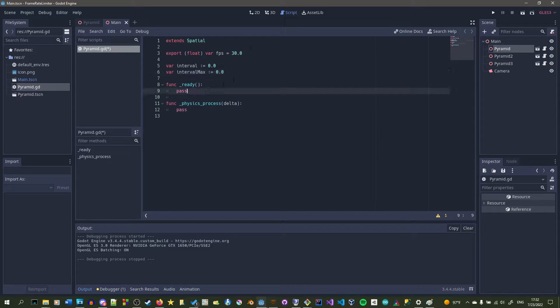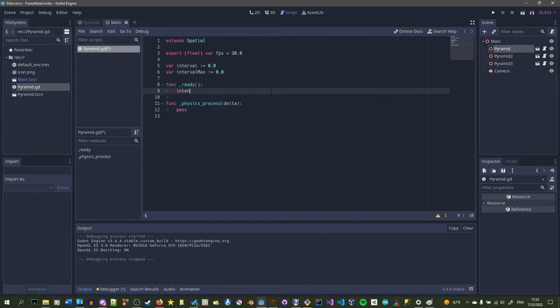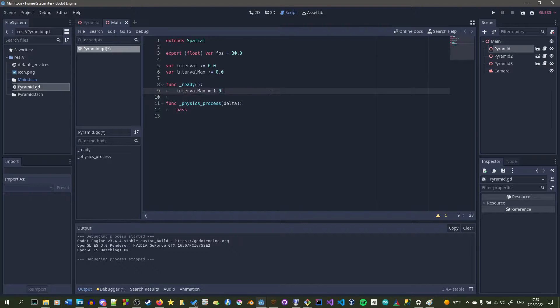So interval_max will be the inverse of FPS, since it will be the amount of seconds that have passed since the last frame. So how we get this is we just do one divided by FPS.